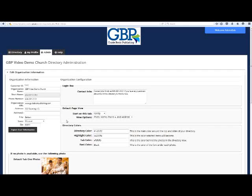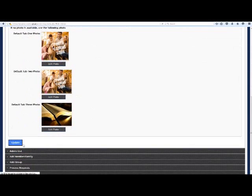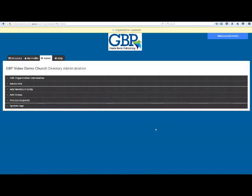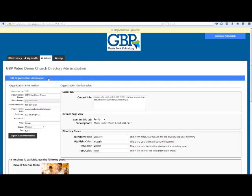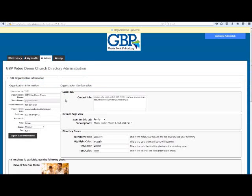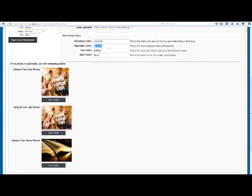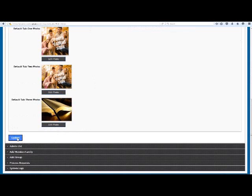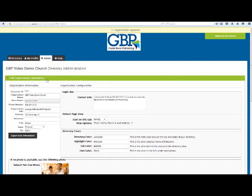Box 3: Directory Colors. These are the colors of the online directory. To change colors, you can type in a hexadecimal code if you want a specific color — Google can help you figure out the codes — or you can simply type in a color name and the software will find the closest color. As a tip, write down the existing colors so you can go back if you don't like the change.